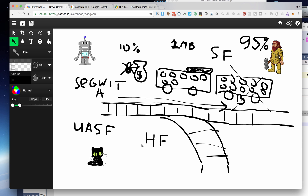On the 1st of August 2017, the User Activated Soft Fork will come into effect. What that means is it will no longer be the miners who decide whether to implement SegWit — it will be the users who decide. If 51% of users decide to go with SegWit, the SegWit protocol will take over and we won't have two coins.